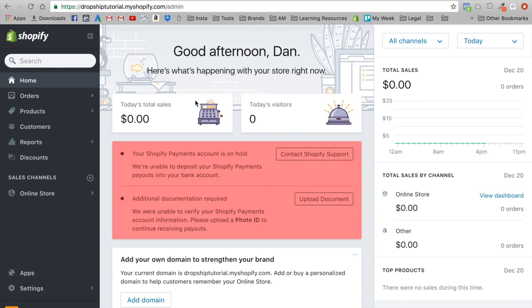Hey guys, Dan Buchen back and welcome to the fifth video of my Shopify A to Z training series. In this video we're going to be finding the best apps you can use to boost conversions for your Shopify store. Not only will these apps help you boost conversions, they'll also help you build trust, look at analytics for your store, and more. So without further ado, let's jump straight into it.